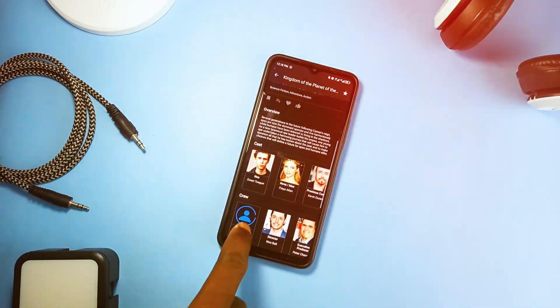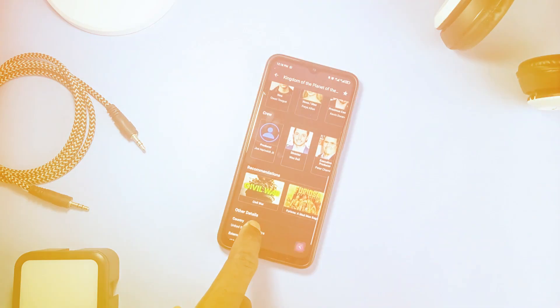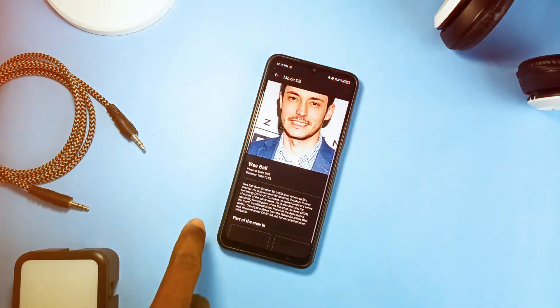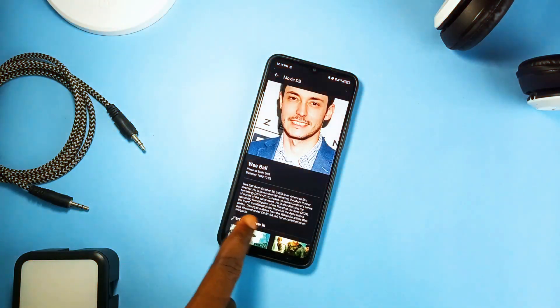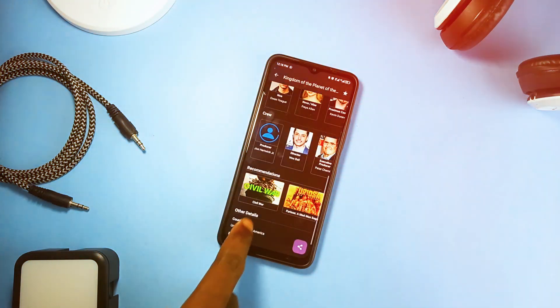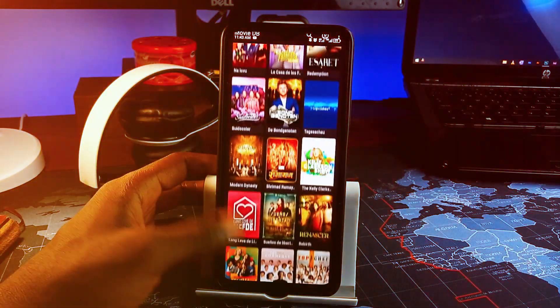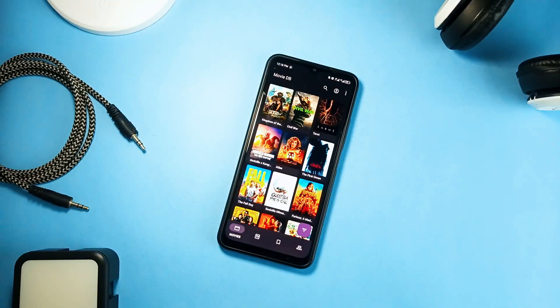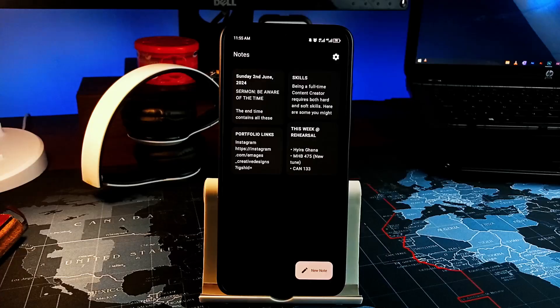The application has a nice and clean dynamic Material You theme and it's ad-free, which is unique because most movie applications come with tons of ads.